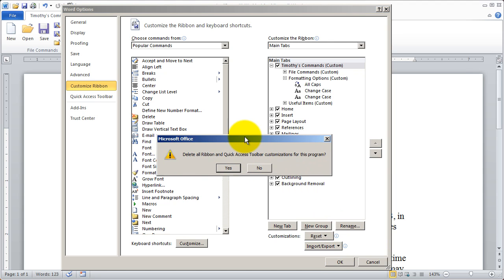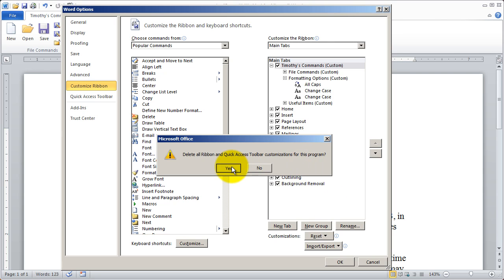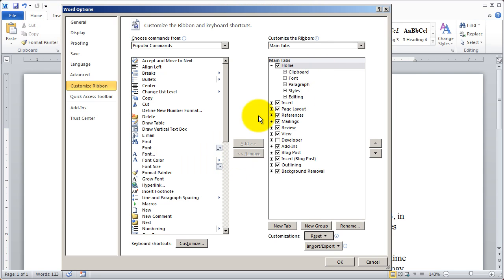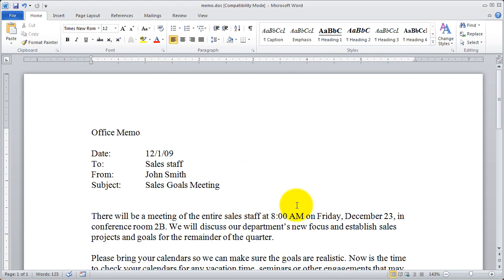It's going to bring up a warning. It's going to say delete all ribbon and quick access toolbar. So it includes the changes we've made up here as well for this program. I'm going to say yes.